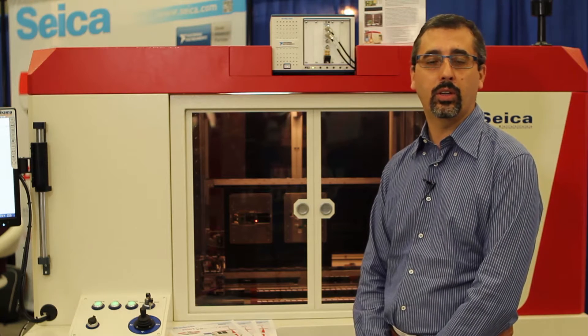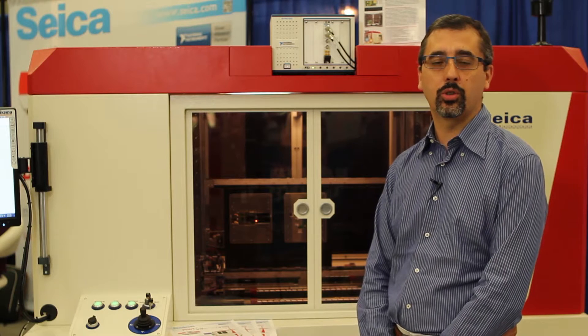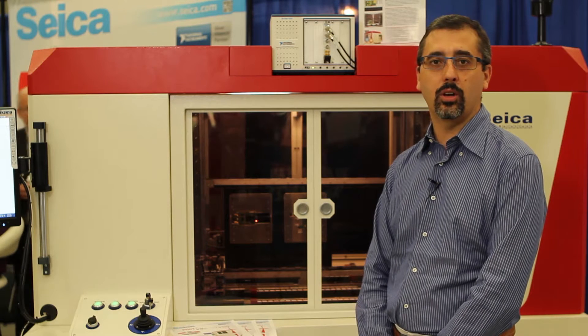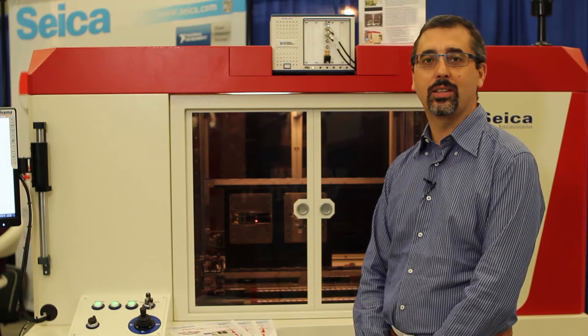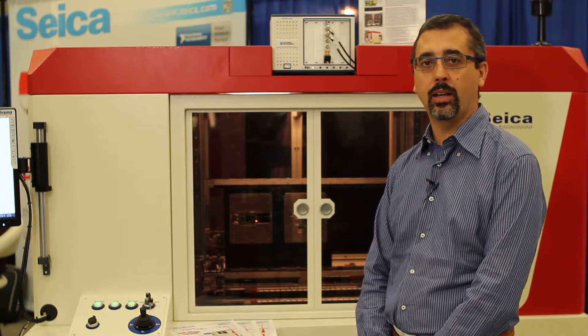Seica is an ATE company working in the market of testing and validating boards for over 30 years now, and we are here proposing a new solution based on our proven technology of the flying probe system integrated with NI hardware and software in order to make it possible to test up to 1.6 gigahertz signals on the boards that have been produced.